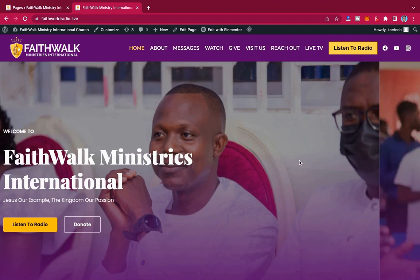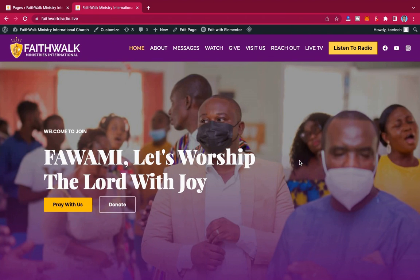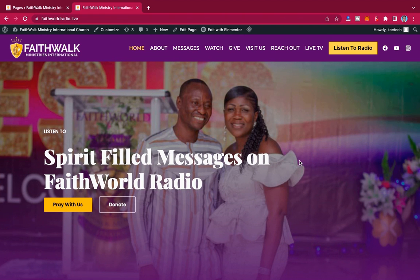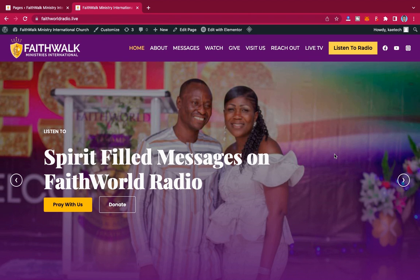Hello guys, welcome to my YouTube channel. My name is Corby and this is Skytech Digital. In today's video, we are going to show you how you can integrate a live TV feed into your website. So let's say there is a live TV on YouTube or Facebook and you want it to come into your website — I'll show you how.